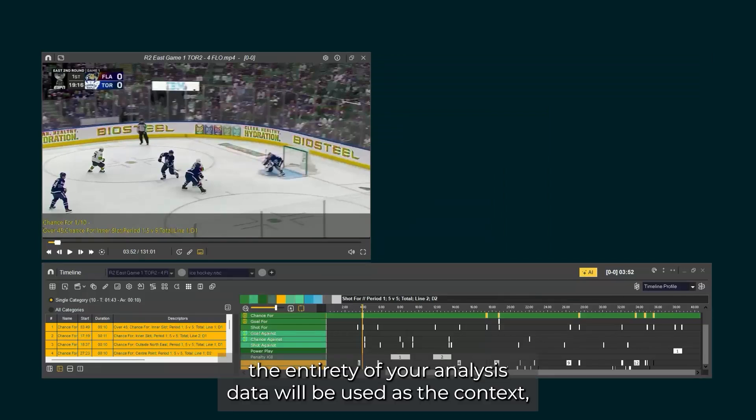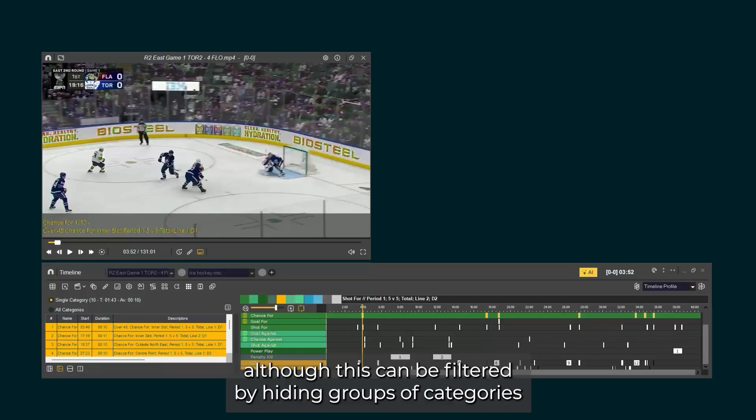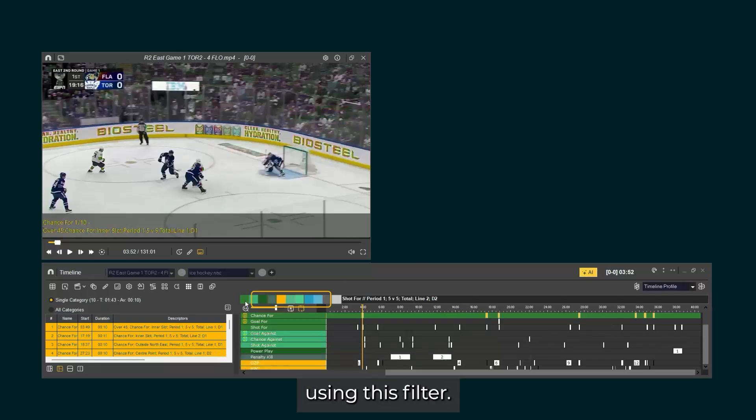From the timeline, the entirety of your analysis data will be used as the context, although this can be filtered by hiding groups of categories using this filter.